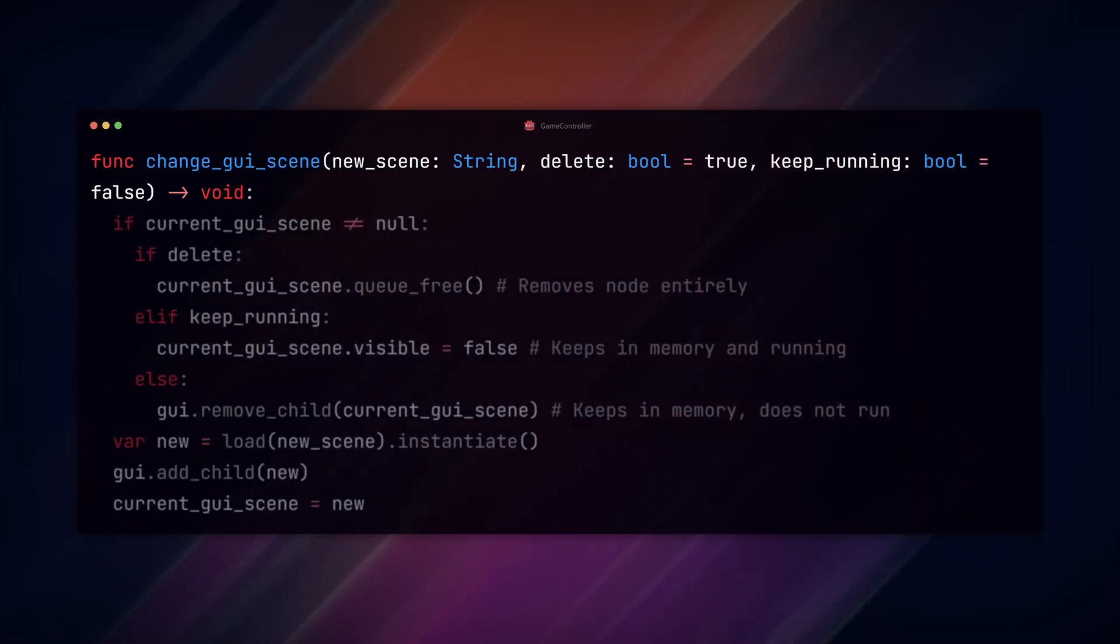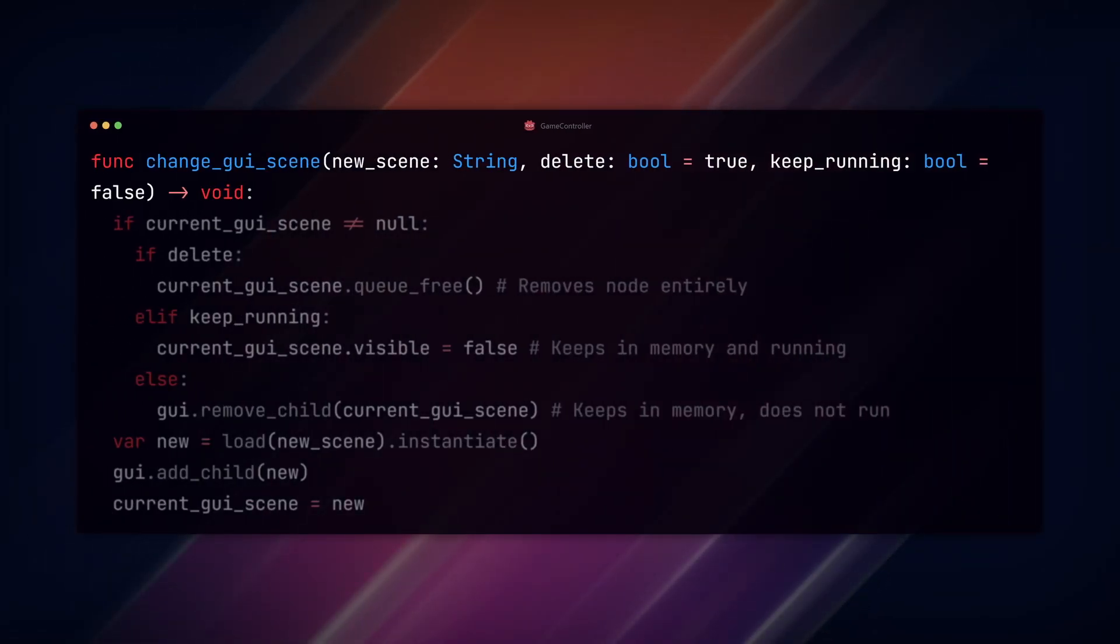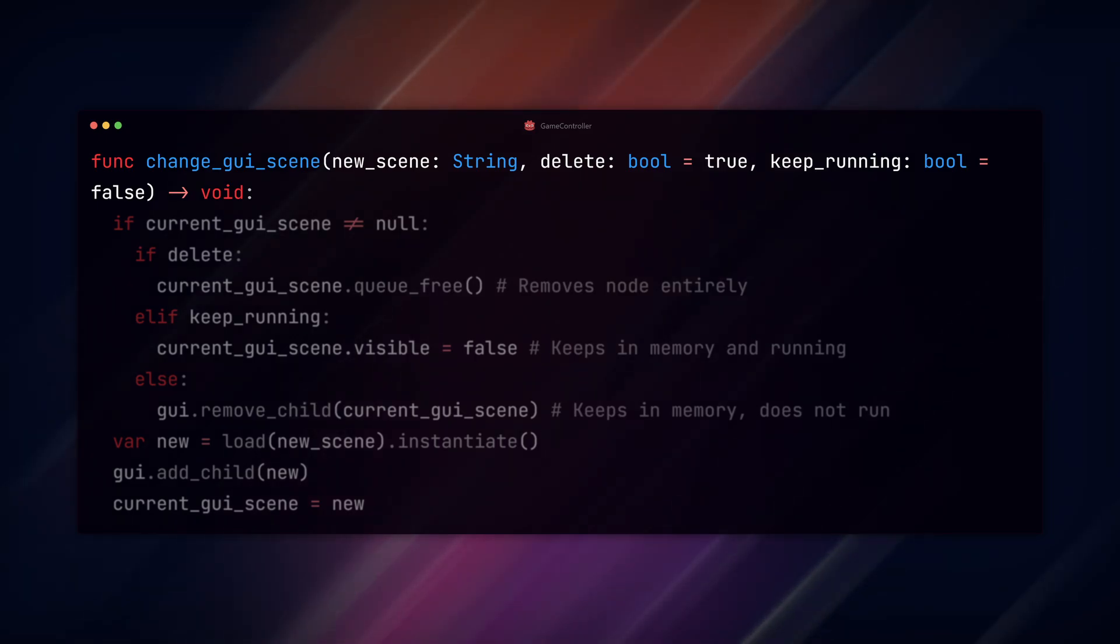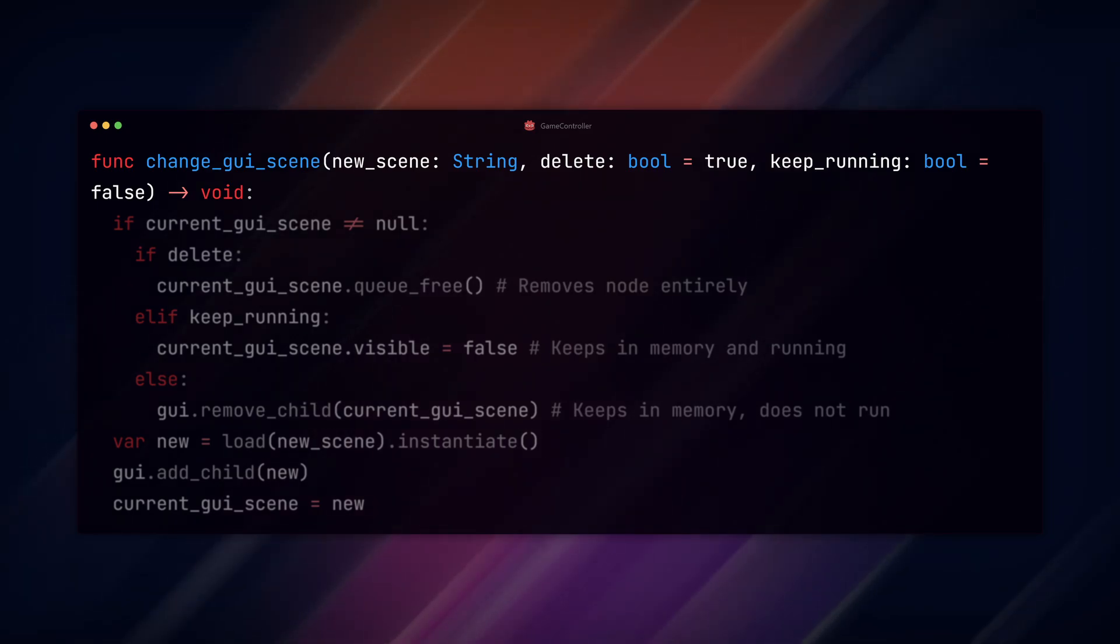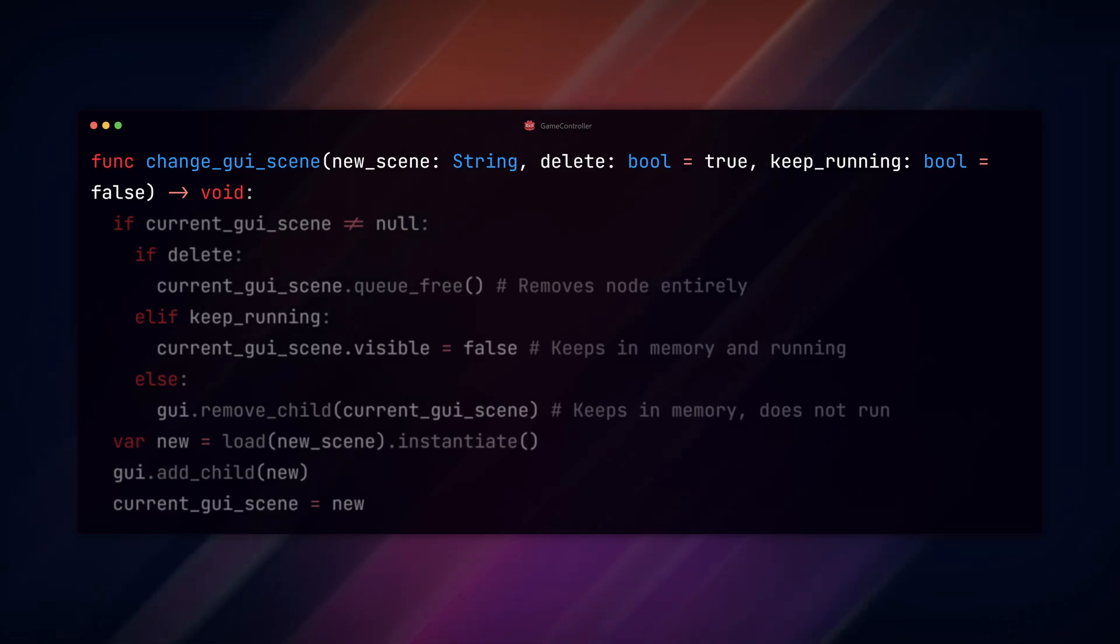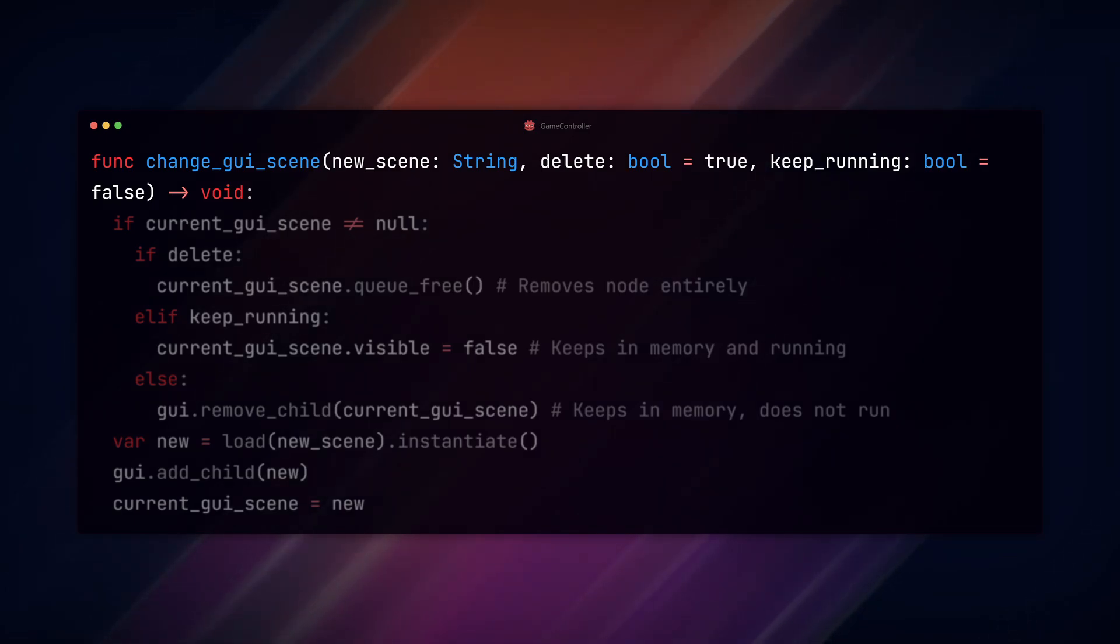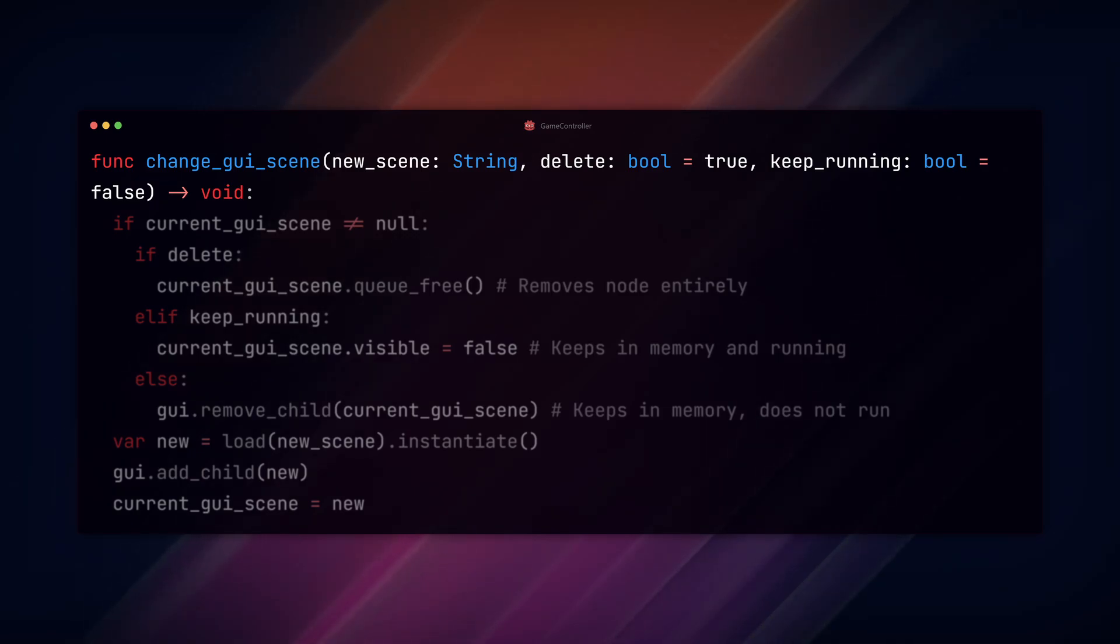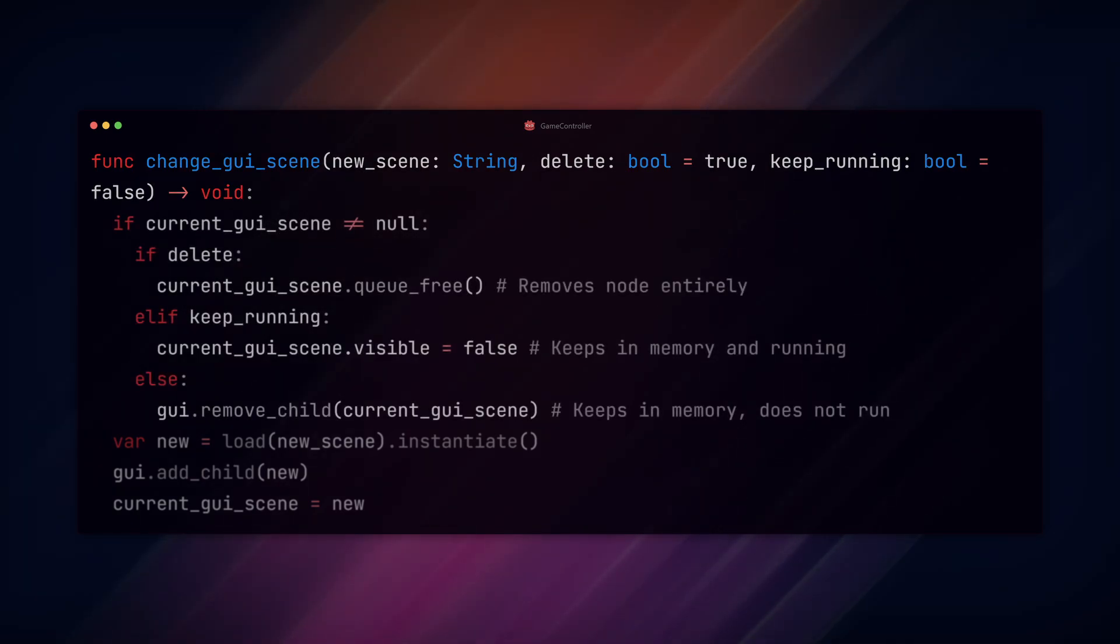Then we add the first of three similar functions, change GUI scene. This function takes a parameter for the new scene we want, which will be the scene location in the file system, a delete boolean for if we want to delete the old scene, and a keep running boolean for when we want to just hide the scene and keep it running in the background. This option only matters if we don't delete the old scene.